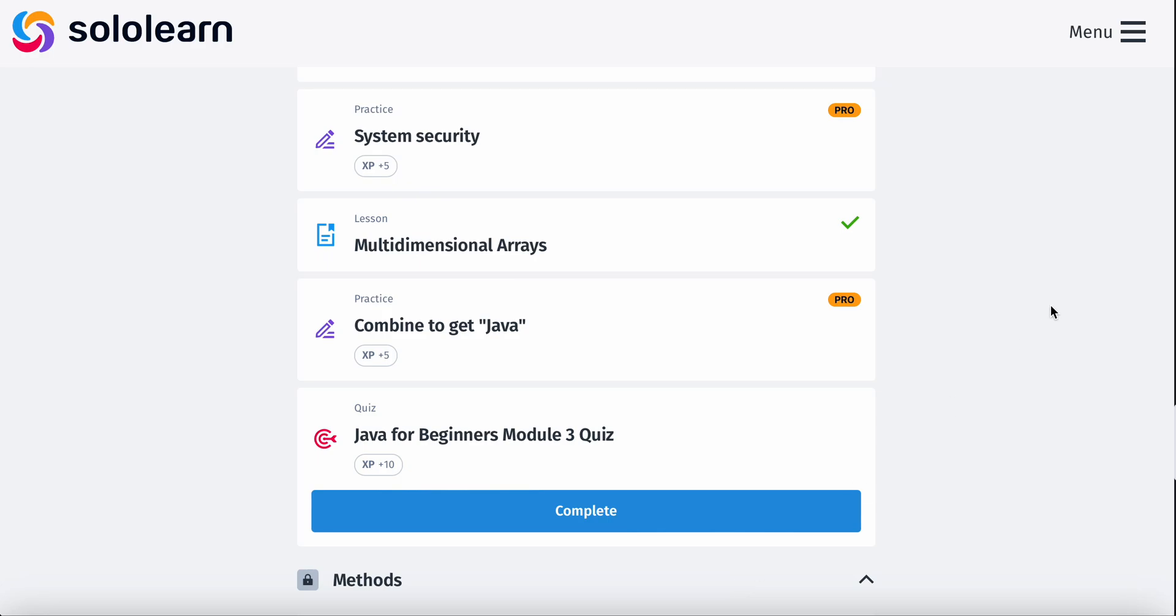What's going on guys? Today I'm going to be doing the Java for Beginners module 3 quiz.